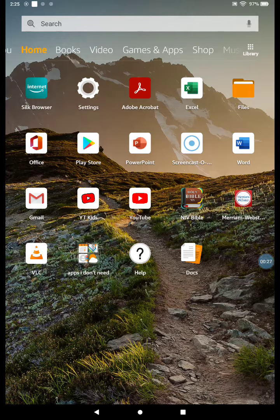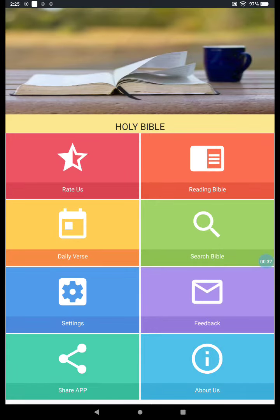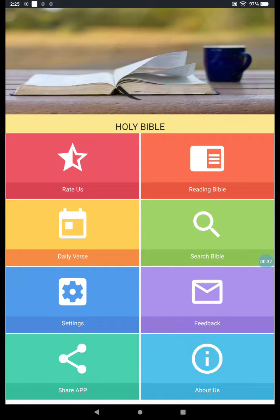Brown cover, Holy Bible. Click and open as it loads. Alright, I got a few choices. I'm going to go ahead and click on 'Reading Bible'.